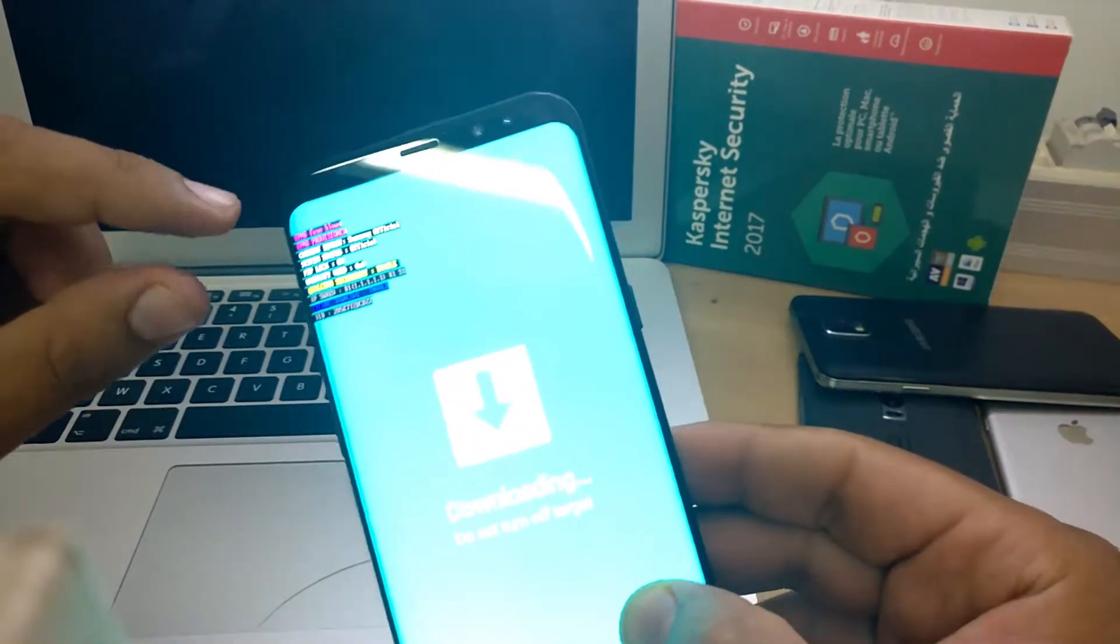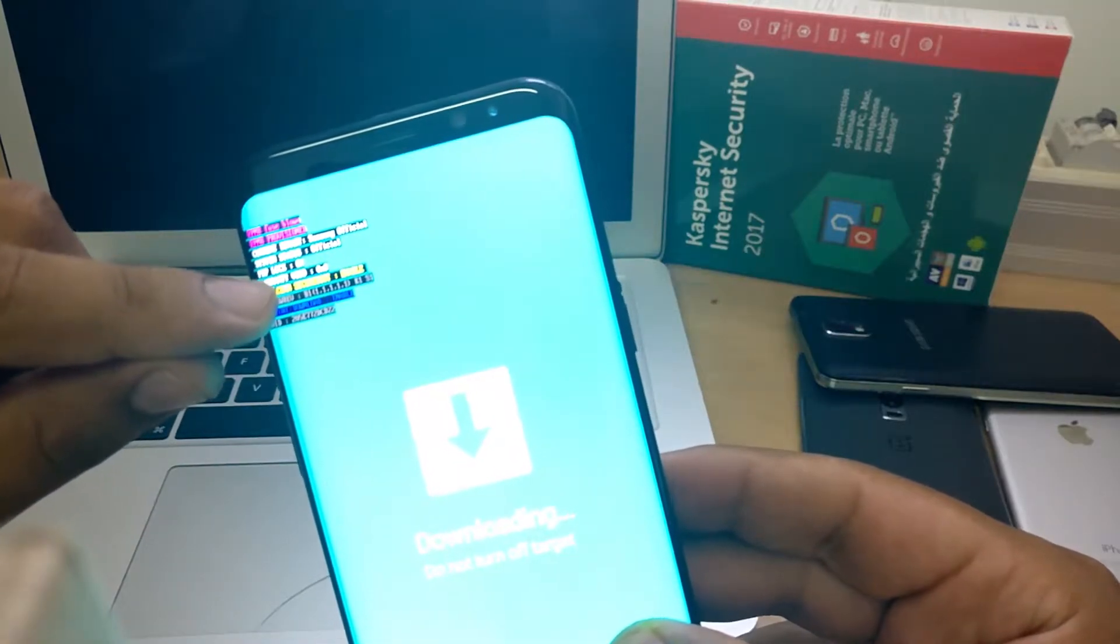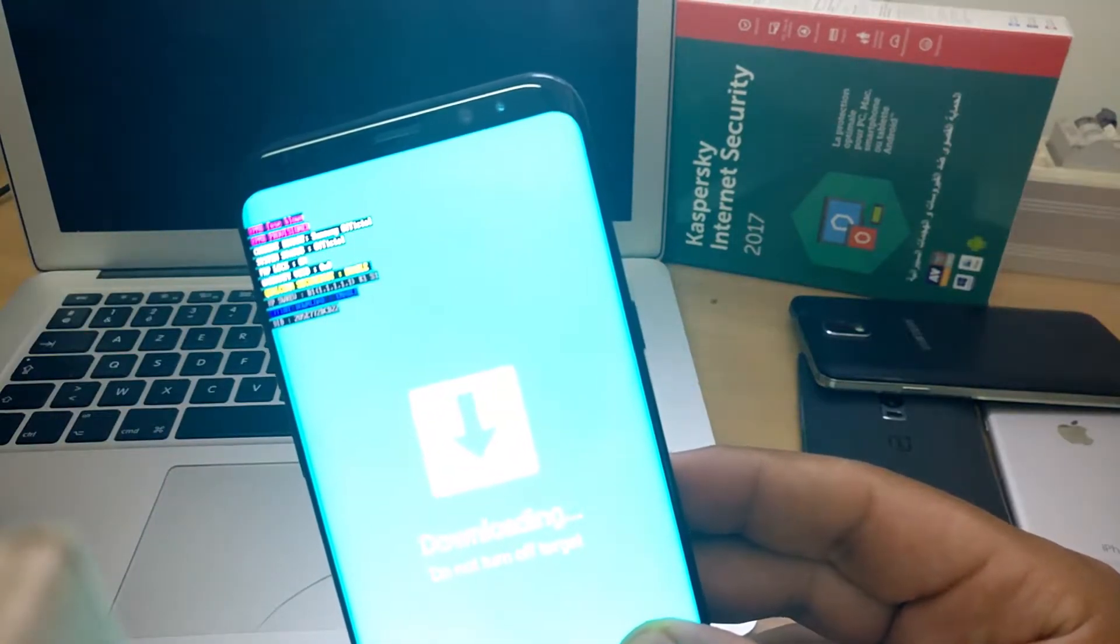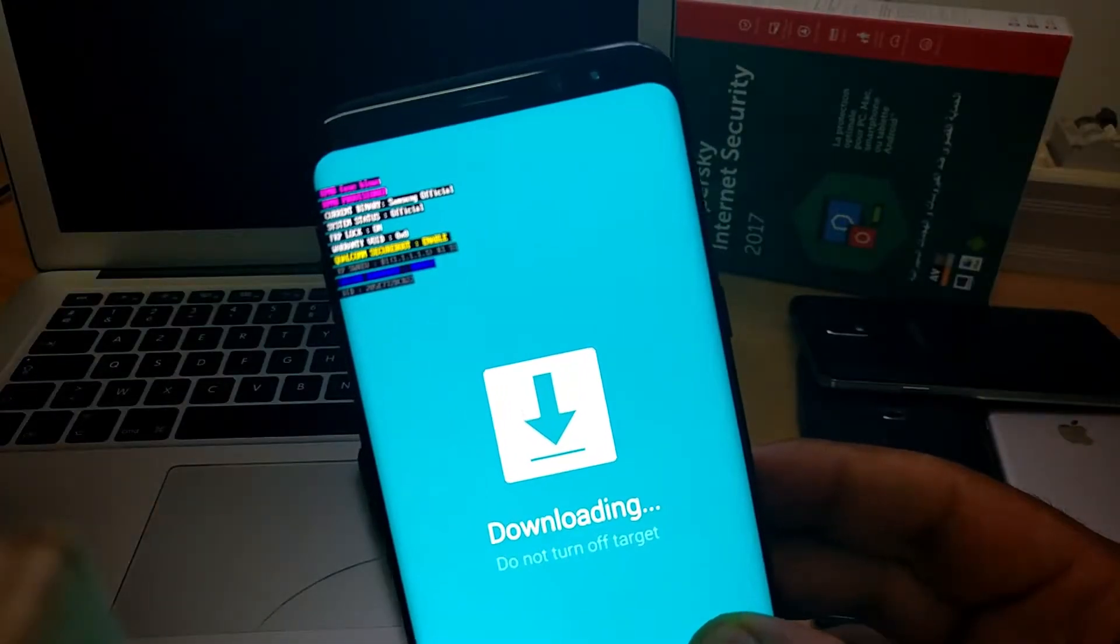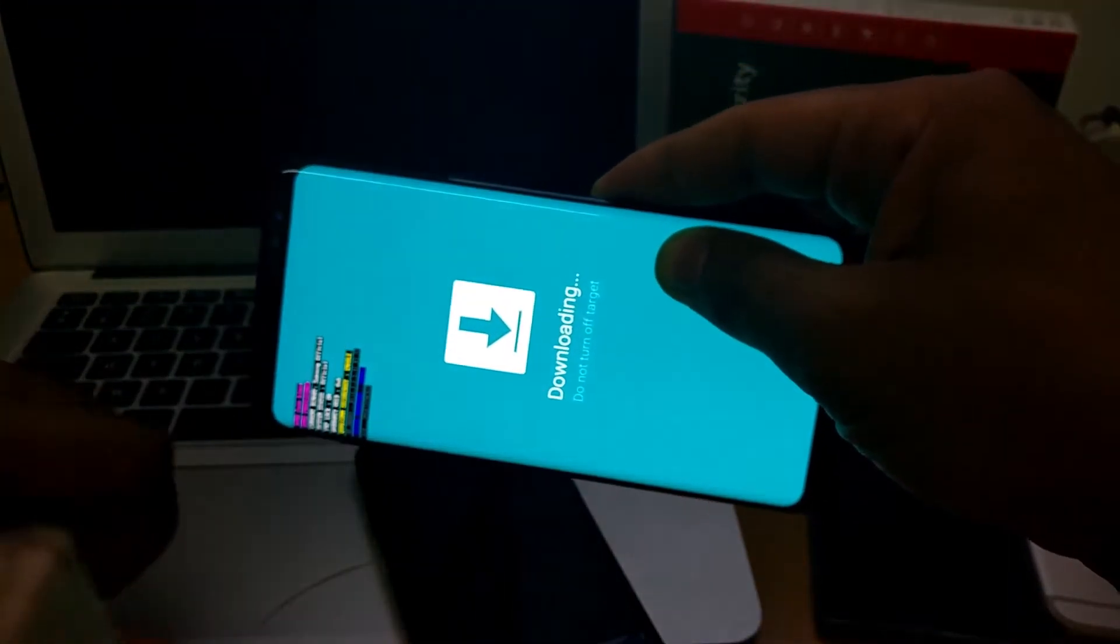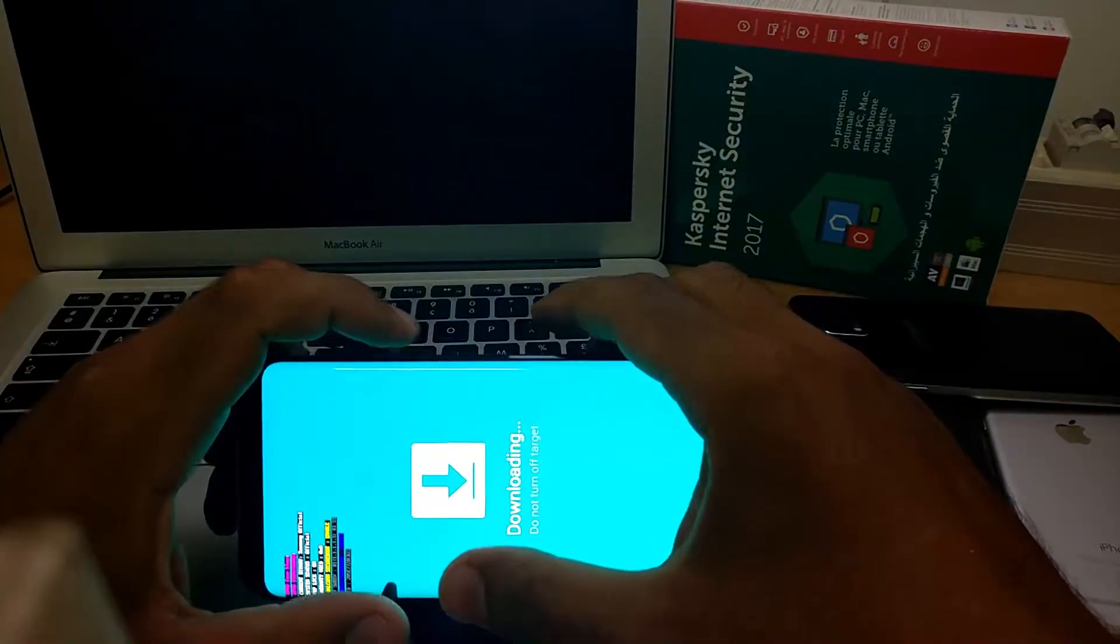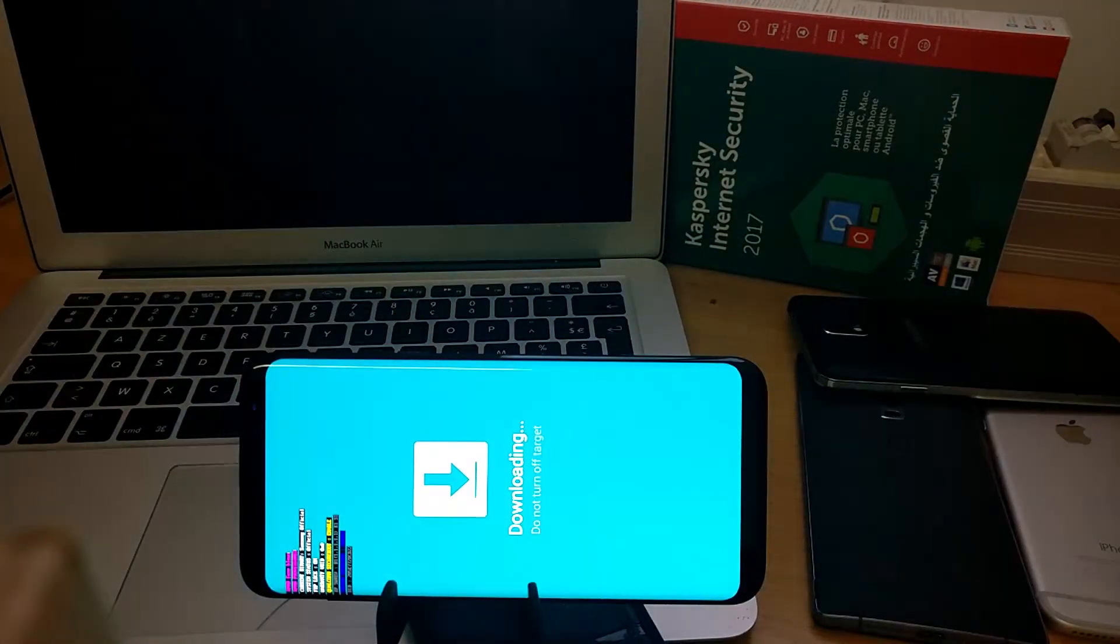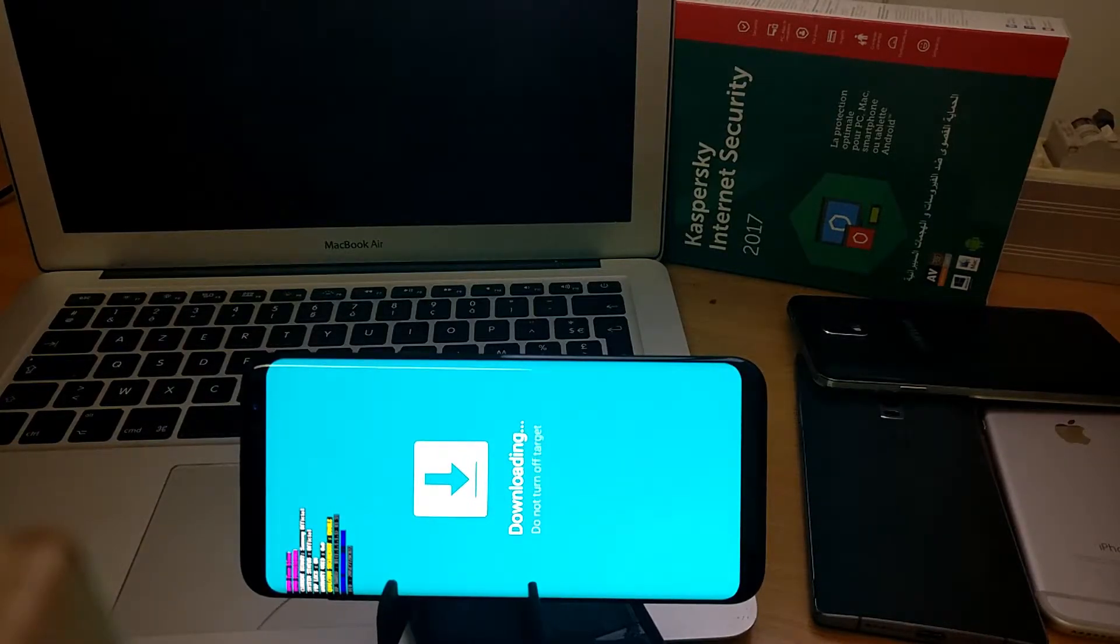As you can see here, FRP lock is on. Now plug the USB cable and let's jump to the computer.